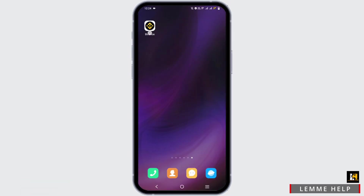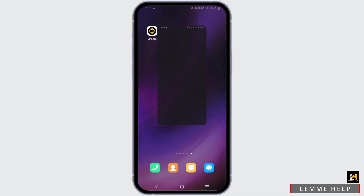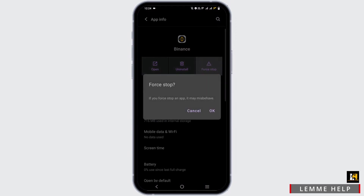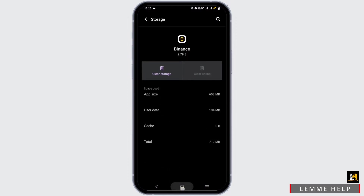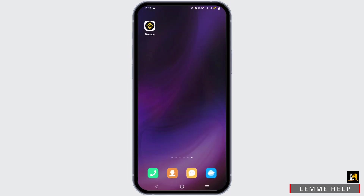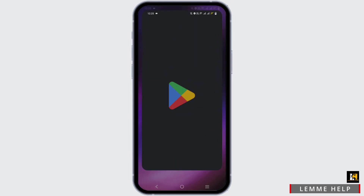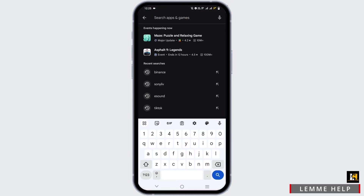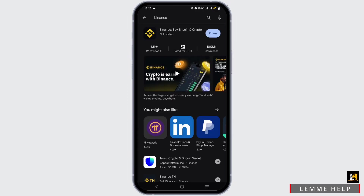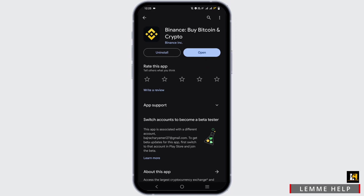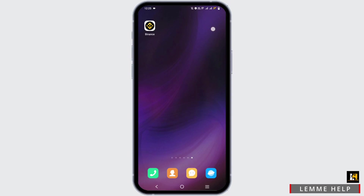Now if this option is not available to you, exit from here, press and hold the app, go to App Info, then tap on Force Stop. Tap on Storage and Cache to clear the cache, then try again. You can also open your Play Store or App Store, search for Binance, and if there is an update available, install it, or wait for an update to come soon.